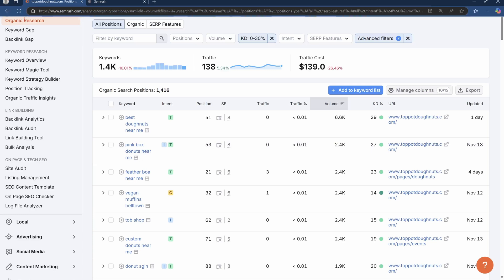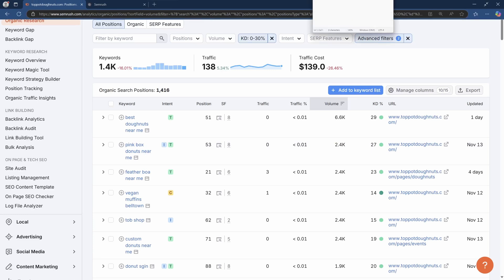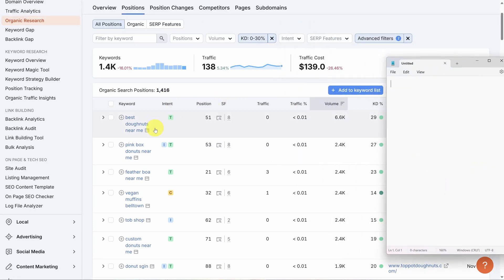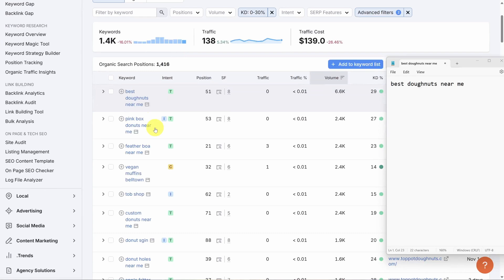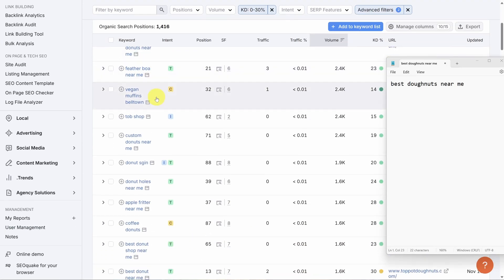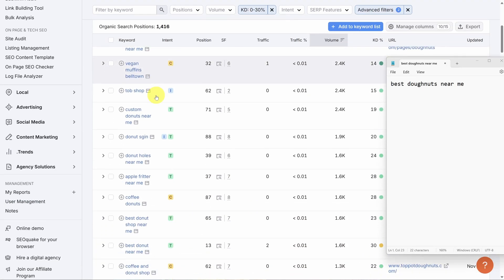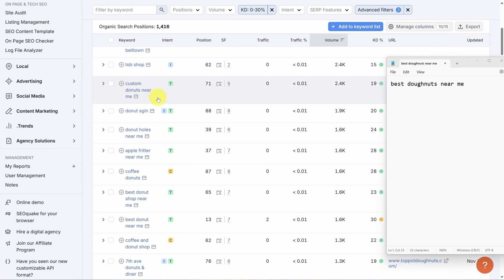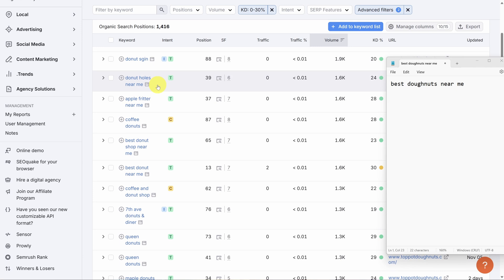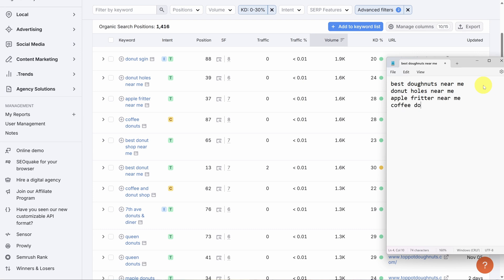Time to go through the list. What have we got? I'm going to keep track of the good ones and I recommend that you do too. First up is Best Donuts Near Me. It's got really good volume and it definitely applies to us. So let's log it. Pink Box Donuts, that's a different brand. Feather Boa, we don't sell those. Vegan Muffins, don't sell those. We don't do custom donuts. Donuts Sign, probably not for us. Donut Holes Near Me, this sounds good too. So let's log it. Apple Fritter Near Me, also makes sense. Coffee Donuts, also a good one. Best Donut Shop Near Me. I hope you get the idea.